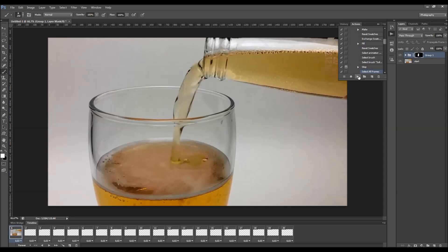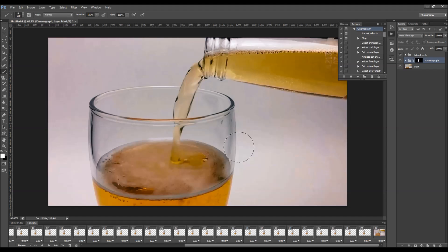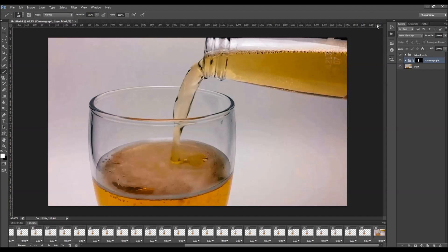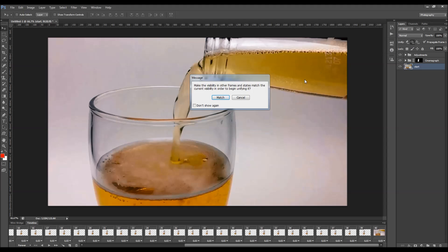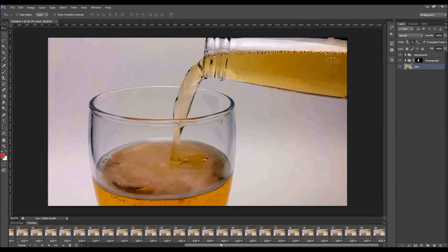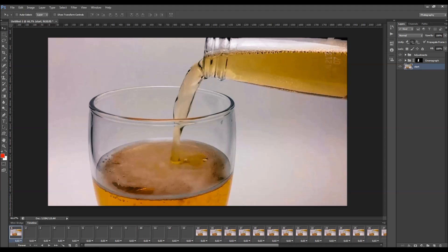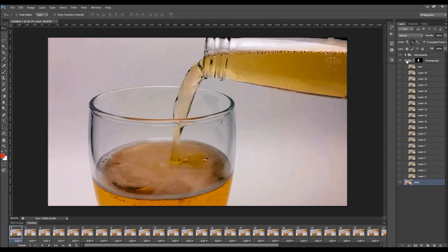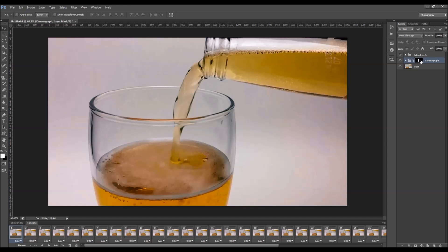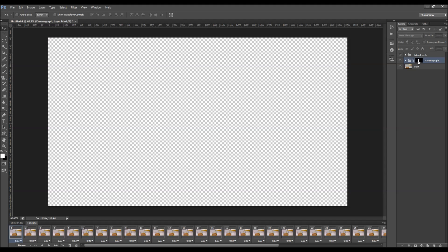Now just click Play again. The action has stopped. Close the actions panel. First thing you should do is select the start frame layer here and click on this little icon and click Match. This is your first frame, these are your other frames, and this is the brush area that you have made.